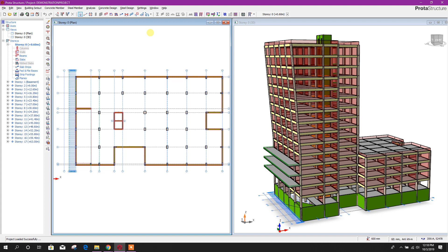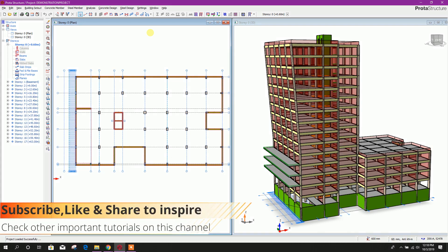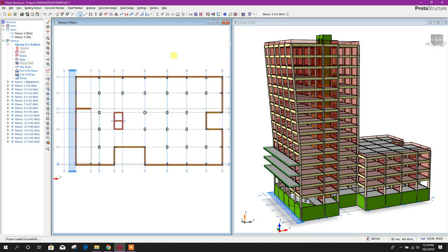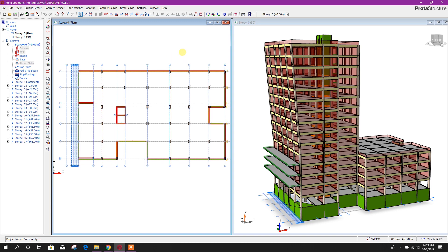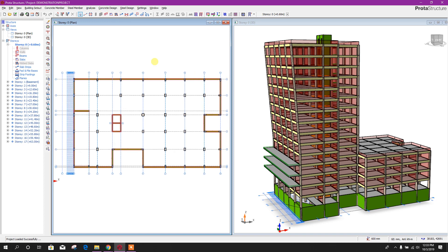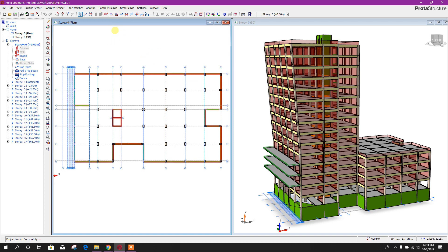Bismillahirrahmanirrahim. Dear viewers, today we are going for the next part of our 15-storied building design course in ProtoStructure 2019. In the previous tutorial we showed how to analyze and explore results. Now we will go for design — concrete design, column section design.